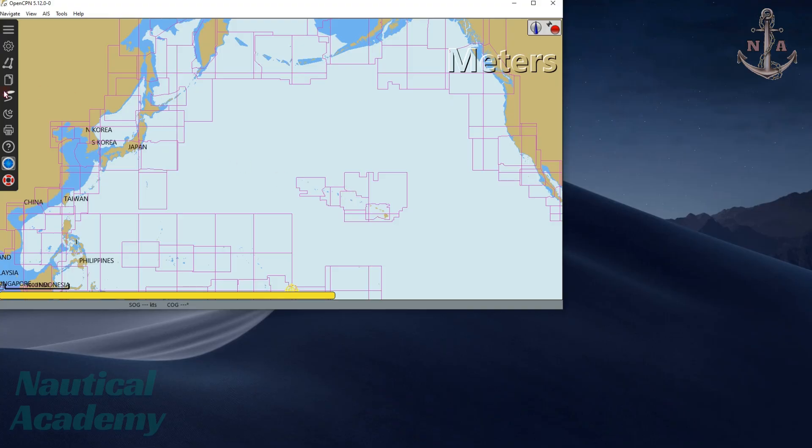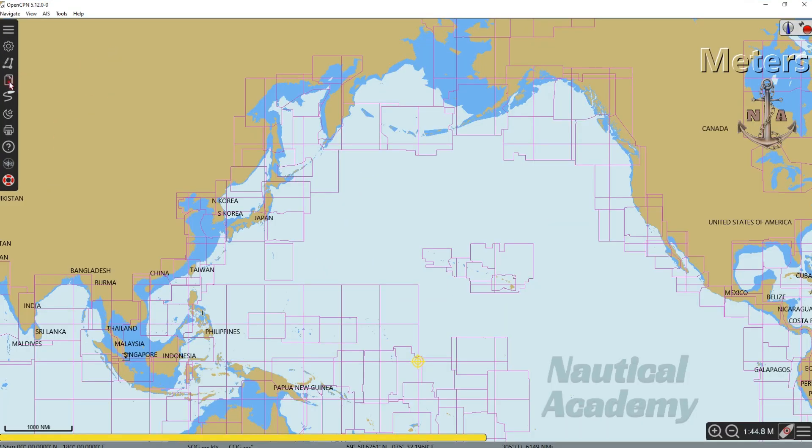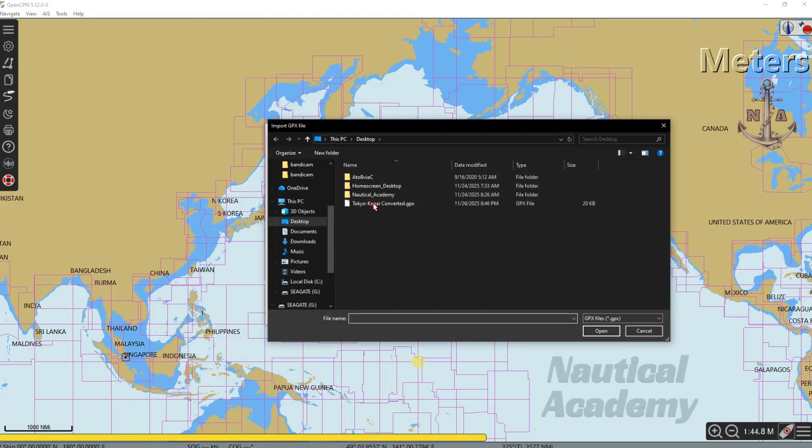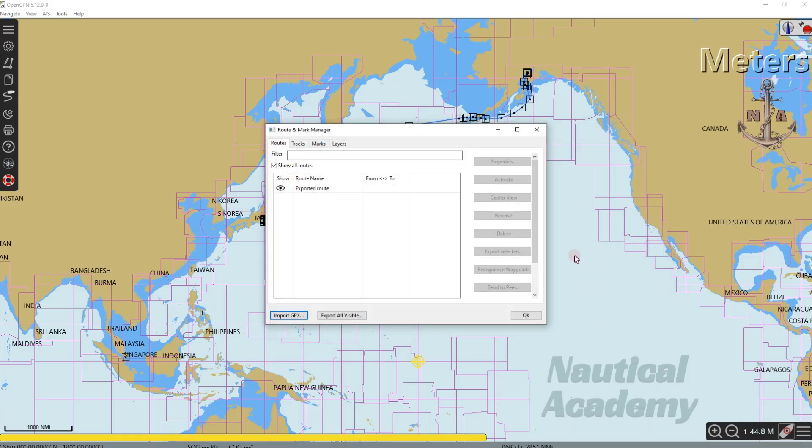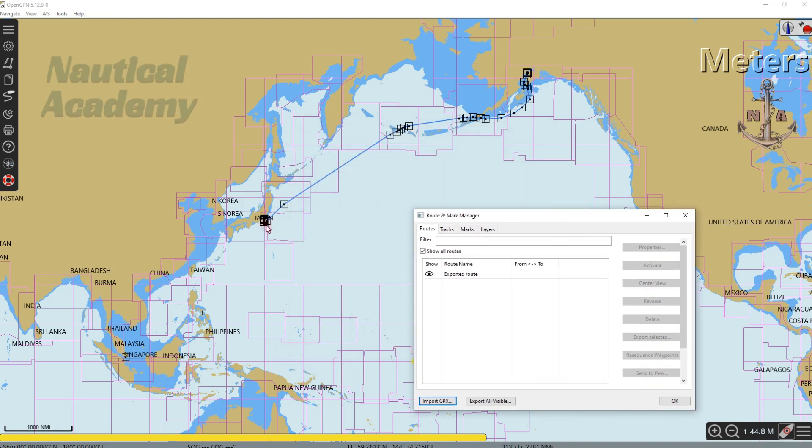Go to Route and Mark Manager. This dialog box will appear. At the bottom, click Import GPX. Find the GPX file we just converted, select it, and click Open. The route is now imported into ECDIS.